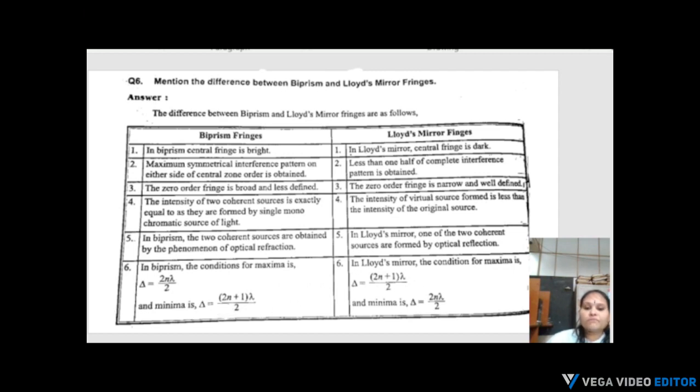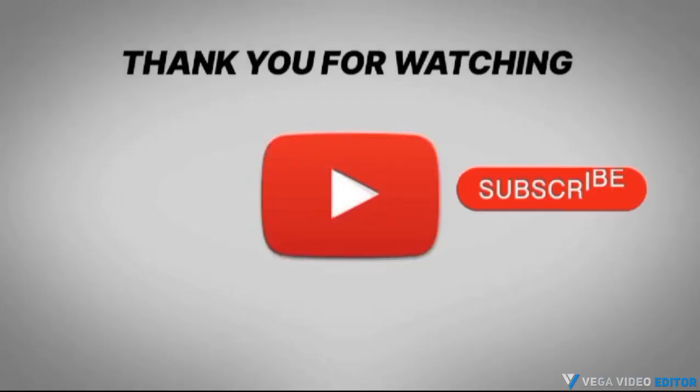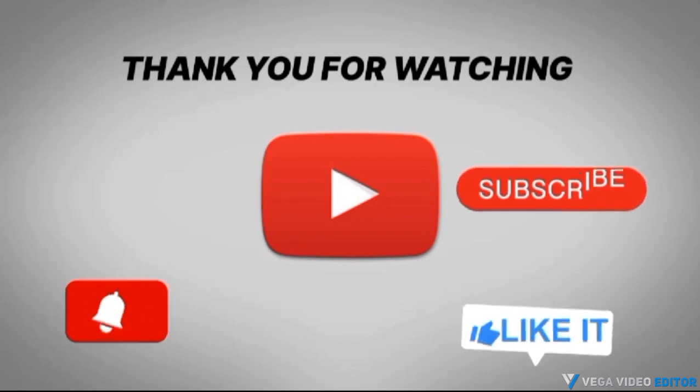That is today's class. Thank you. Please like, share, and subscribe to my channel.